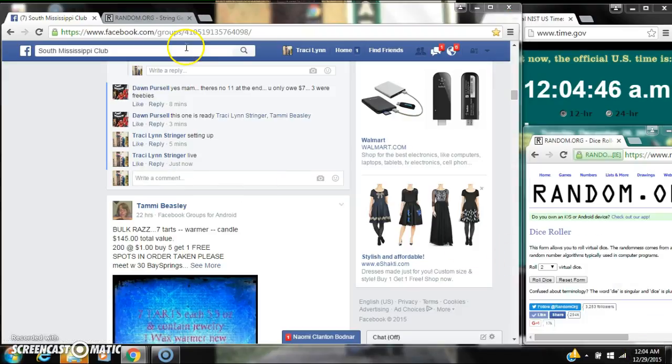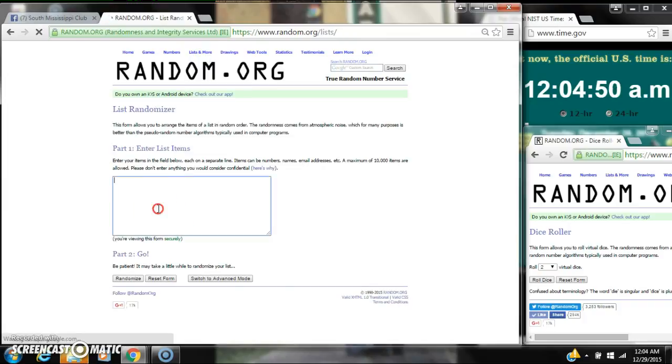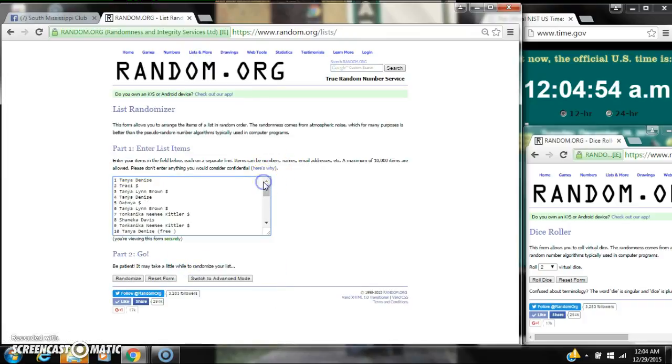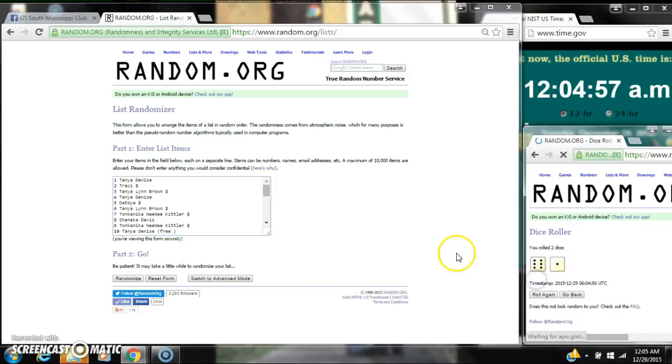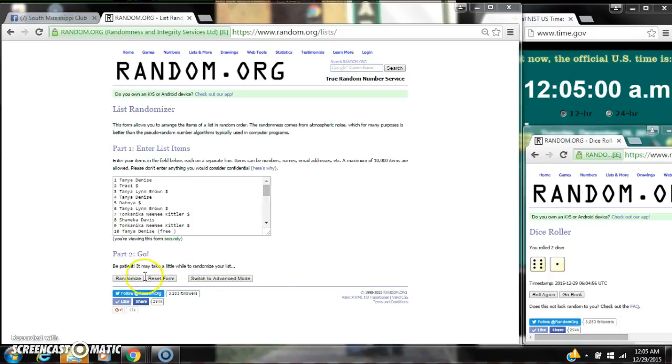It's 12:04. Let's paste our list. We have 30 spots, so we need a 4 or higher on our dice. Alright, we have a 7. Here we go for the first time at 12:05.